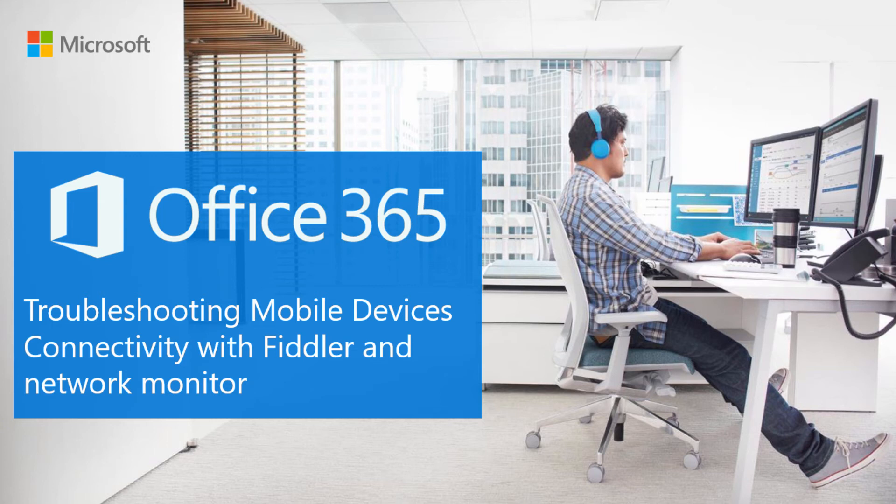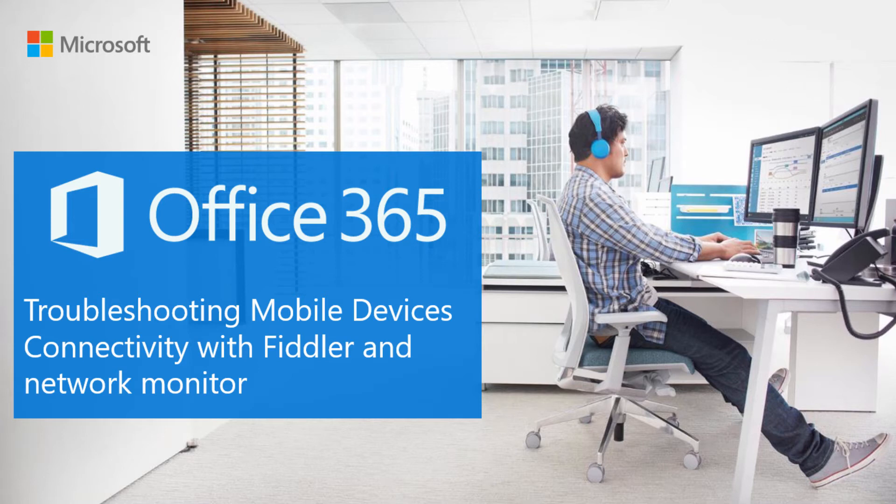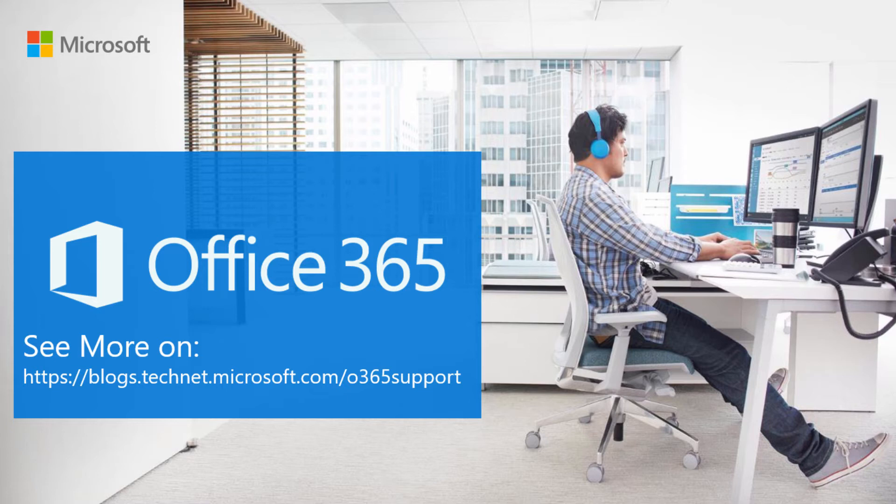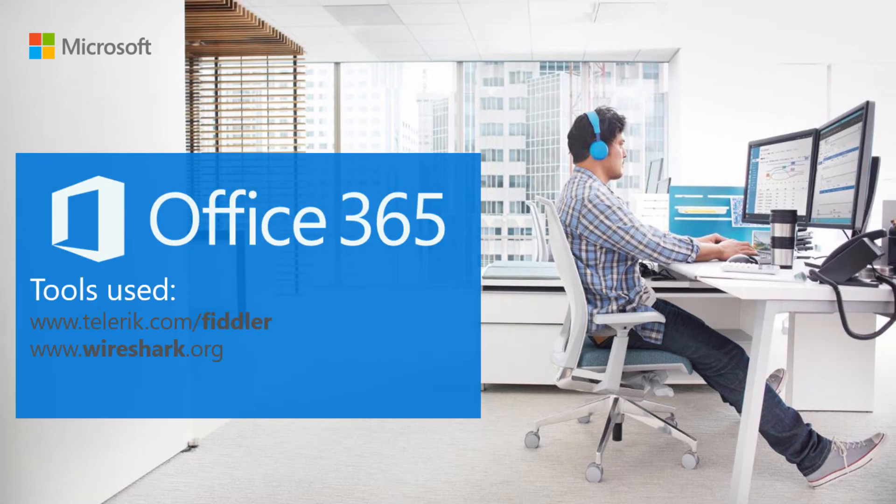Hello, this session will be about troubleshooting mobile devices by using Fiddler and Network Monitor to narrow down connectivity issues. A little bit of background about this and how we can set up this environment: what we need is a PC or laptop, a mobile device that will be used to do a hotspot or 3G router, and a mobile device with an issue.